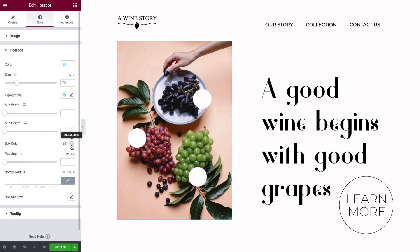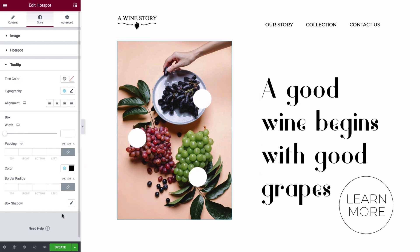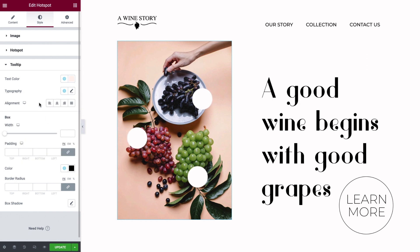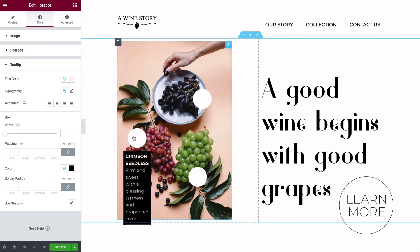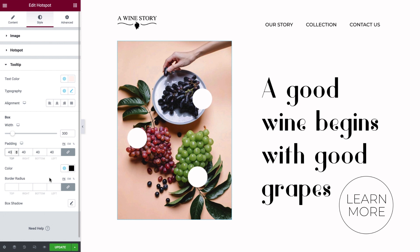Our hotspots are coming along, and now all that's left to style is the tooltip. Set the text color and typography. You can change the text alignment — I'll leave it as is. Here is where I'll update the tooltip box width. Since we did not adjust the width in any of the custom tooltip settings, this setting will apply to each of the tooltips. Next, I'll add some padding around the text. You can change the background box color, and also add a border radius and shadow to the tooltip box if you'd like.